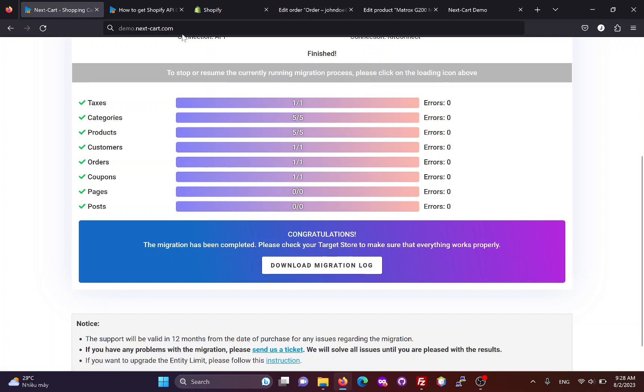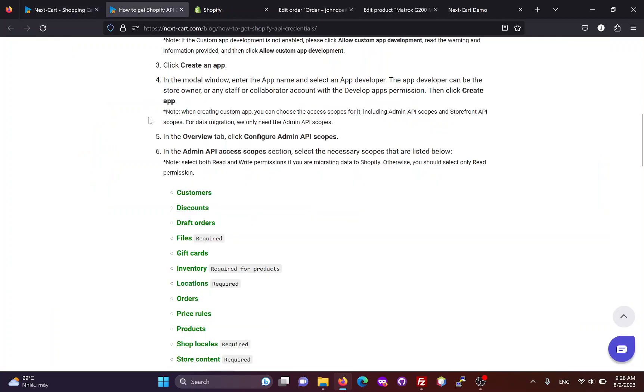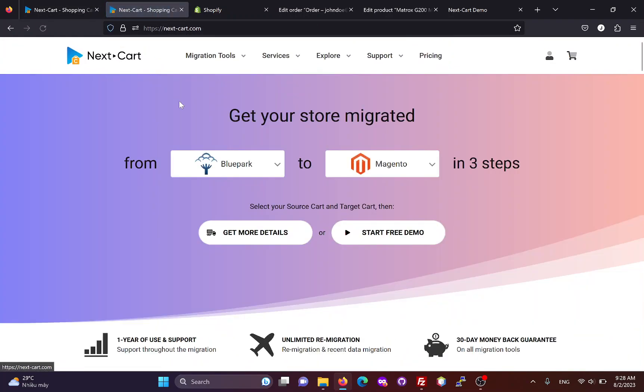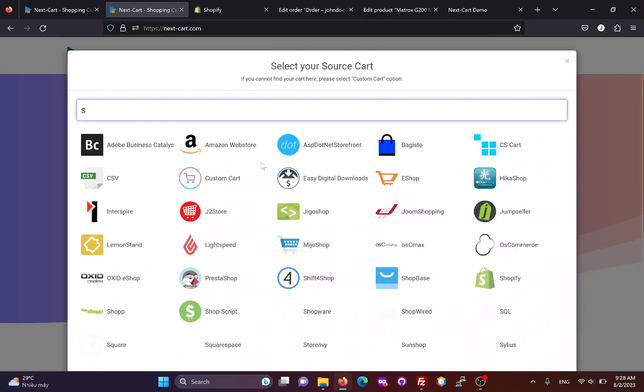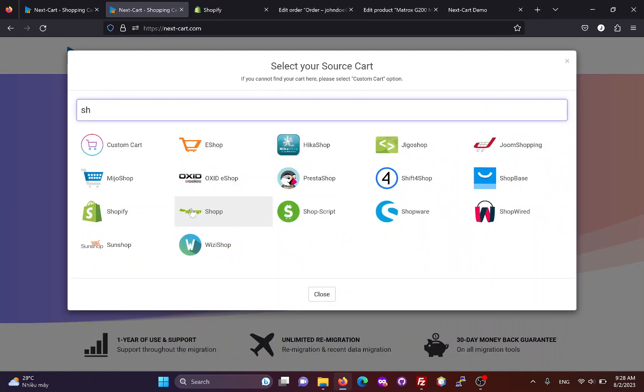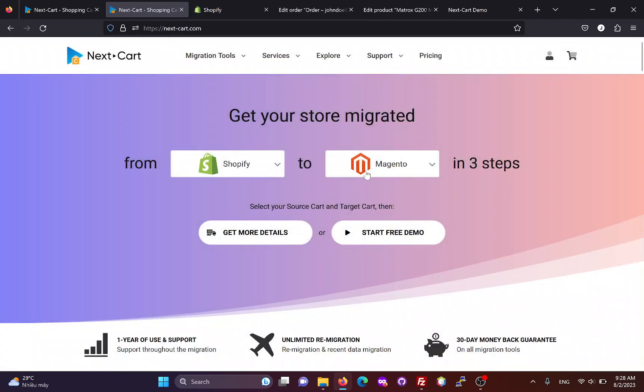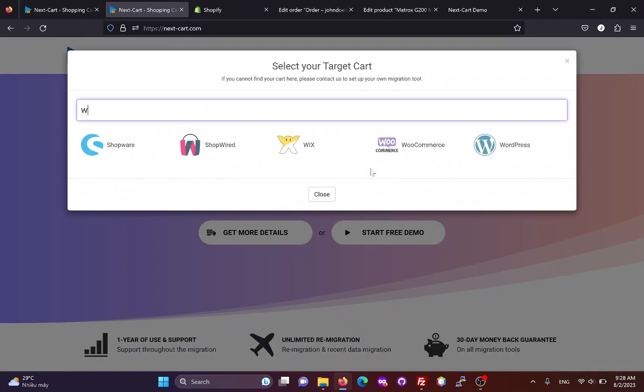If you are satisfied with the migration process, you can visit our website and follow these steps to start a free demo and purchase the Shopify to WooCommerce migration tool.